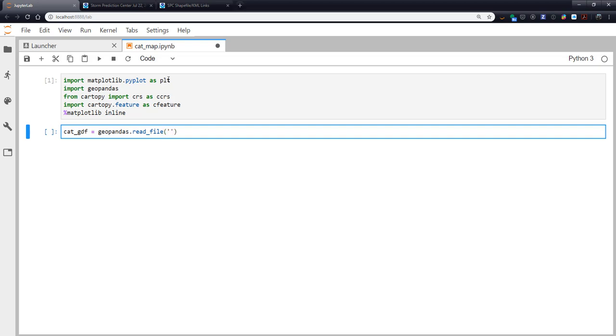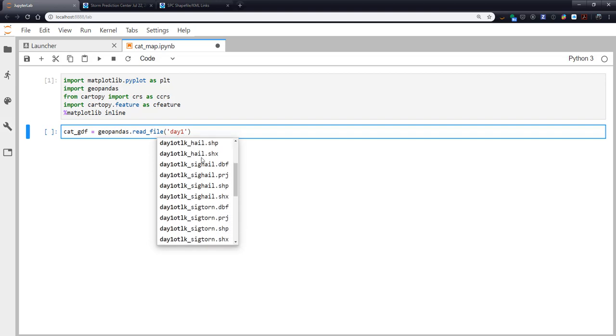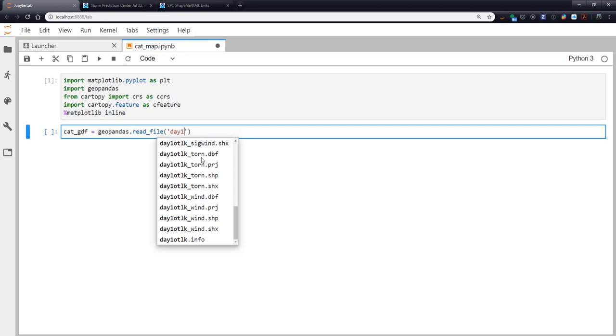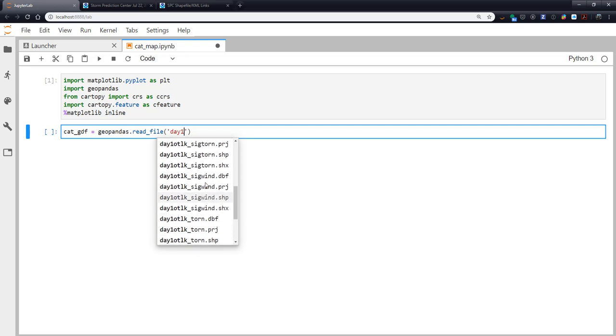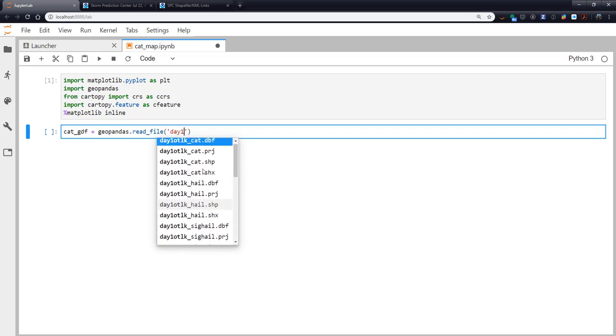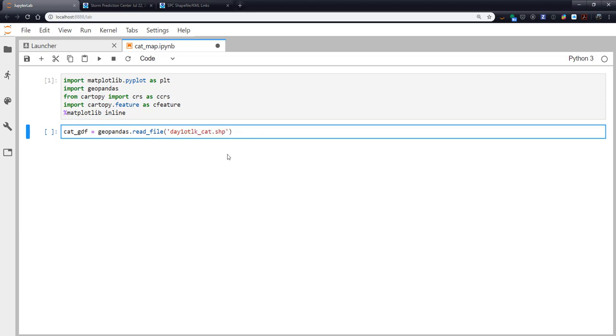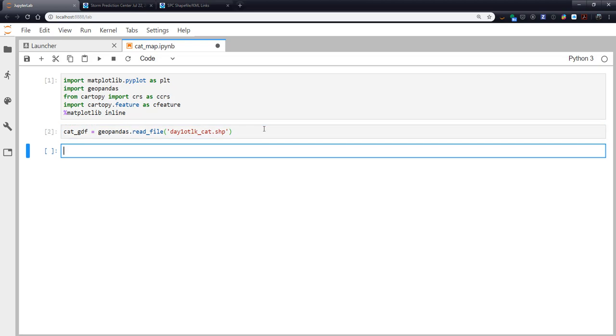Now I'm using my tab completion to speed up typing and to explore the available functionality. Again, I'm going to use tab completion so I don't have to find the exact shapefile I want. So I'm going to type day 1 tab. And this shows me all of the different day 1 something files in this directory. Tornado, wind, significant wind, significant tornado, significant hail, hail. But we want the categorical here. So I run that cell and just like that, we have the categorical day 1 read in.